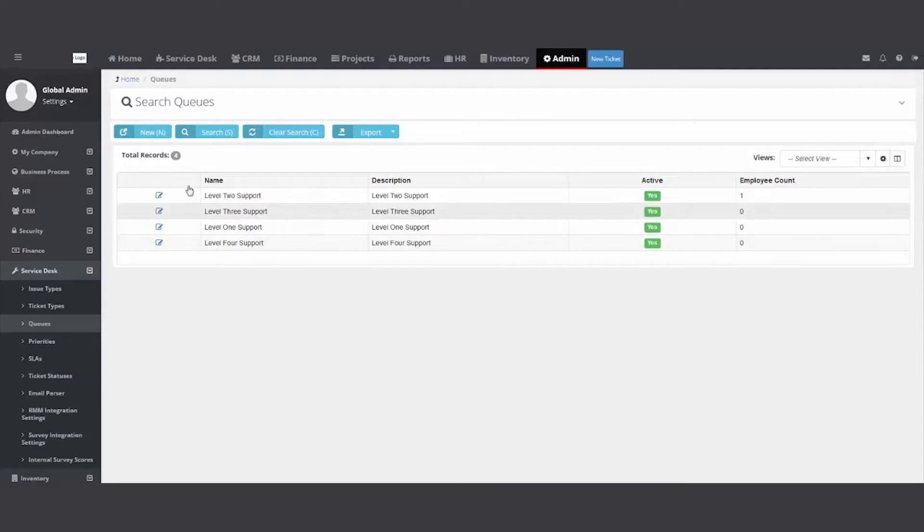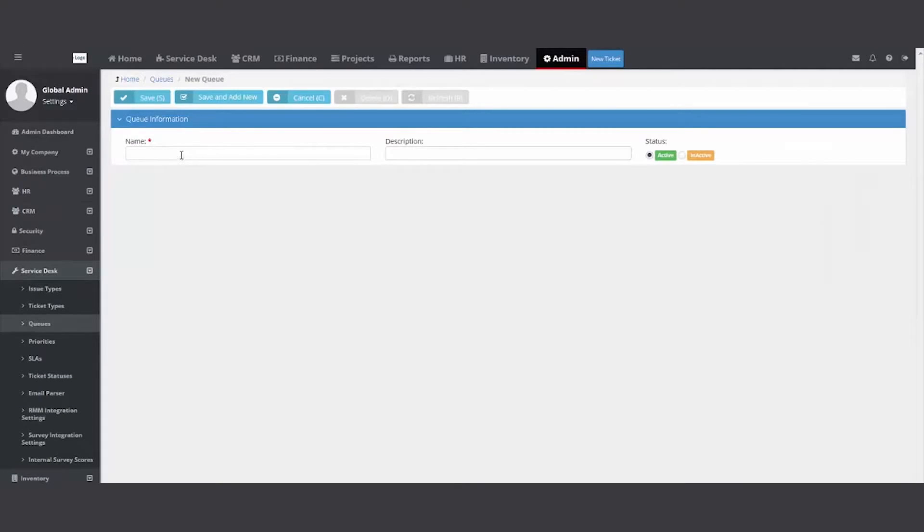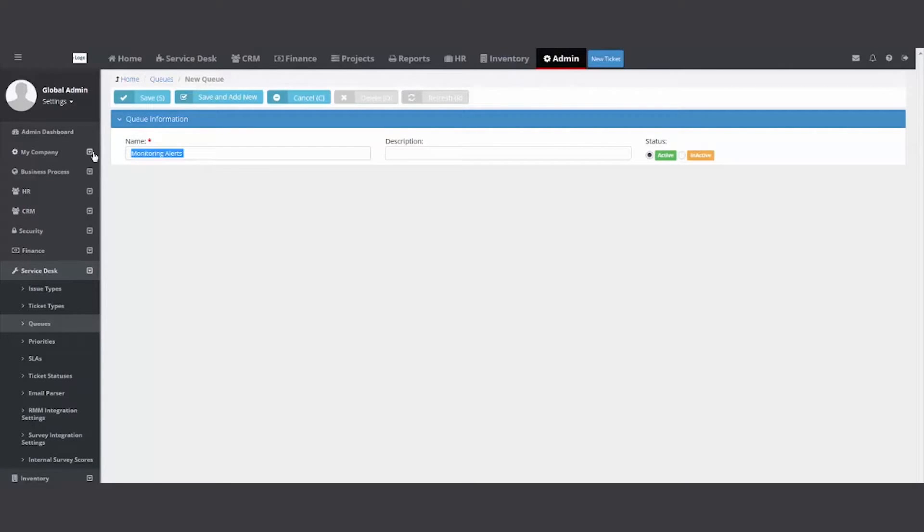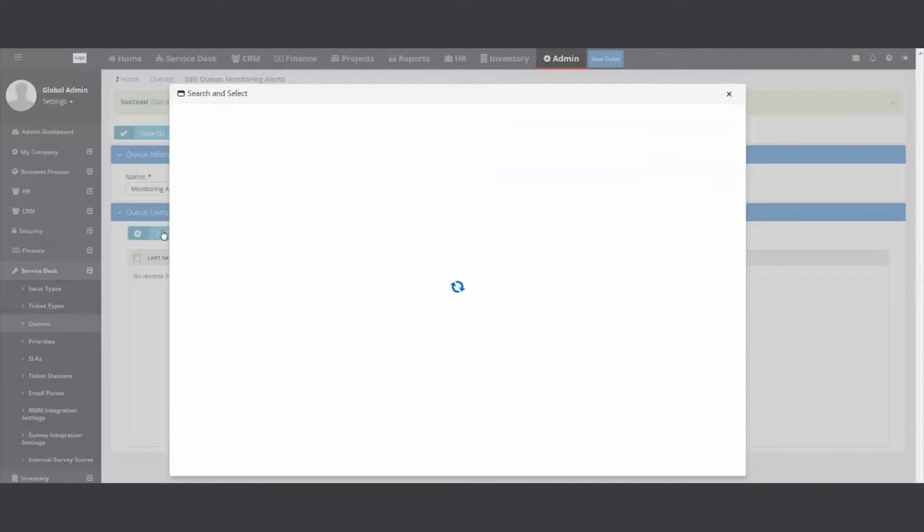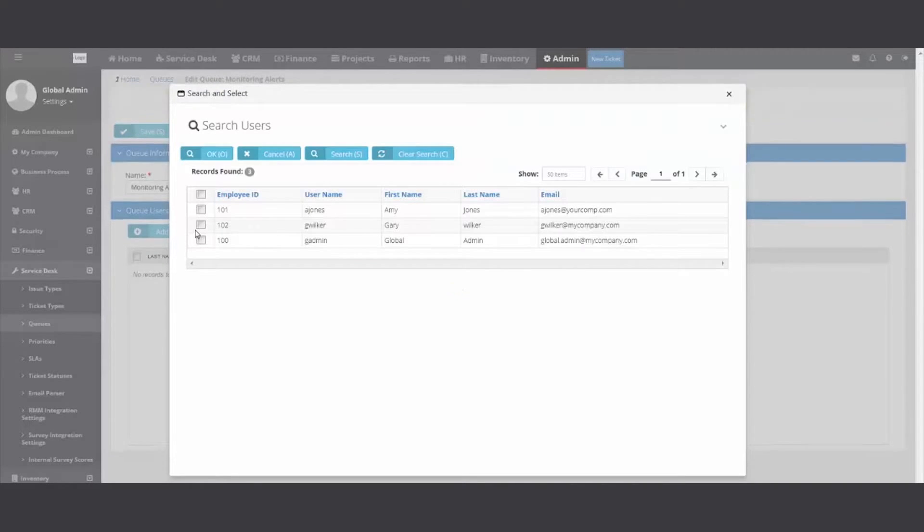Maybe create a queue called monitoring alerts. So that way when those tickets come in from your RMM, create tickets in your PSA, you have one collective folder. And then when you create queues, don't forget to add your employees.